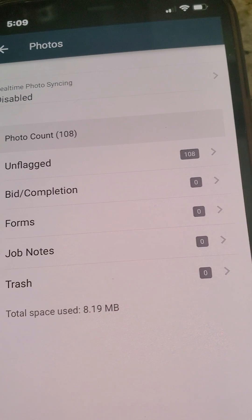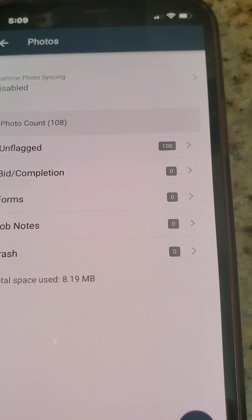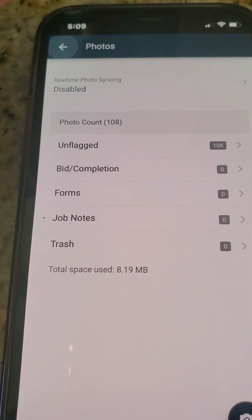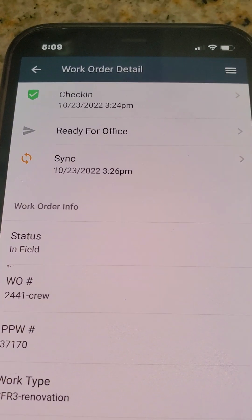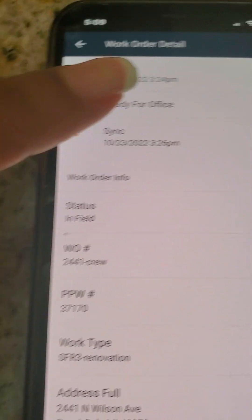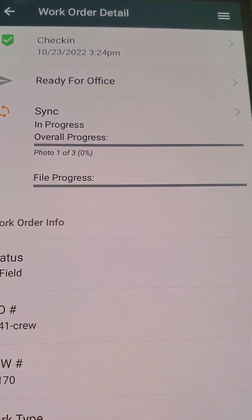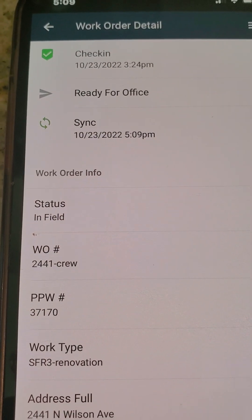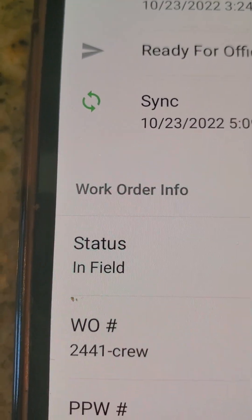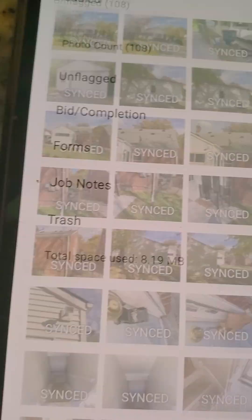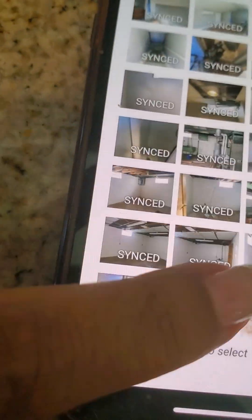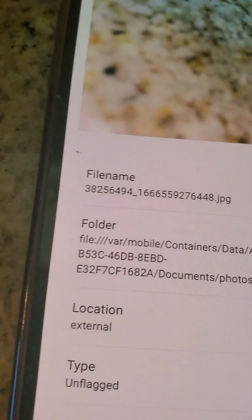In another video I go into how to do job notes and submit bids — we'll send that over to you as well. Now I'm going to click on Photos and come out. To sync up the photos, hit Sync. It will ask if it's okay — hit that and the photos start syncing. Once it turns green, the office staff has access. If you go back to Photos and scroll down under Unflagged, the three photos I just took are now synced up.